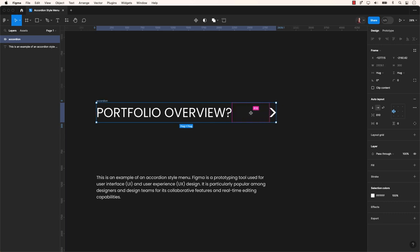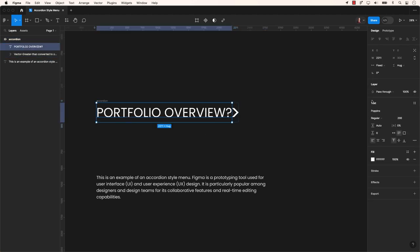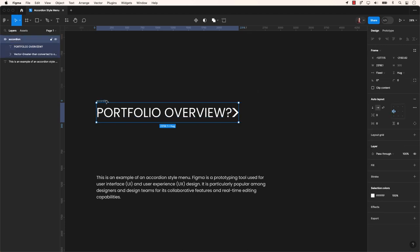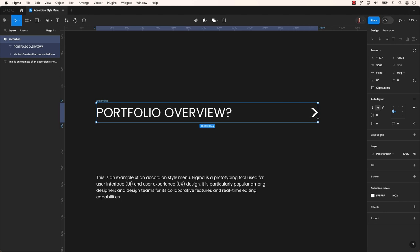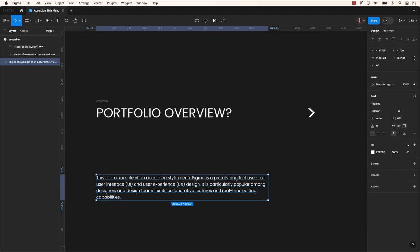Ensure the elements within this frame are set to zero. Choose questions and switch the horizontal resizing from fixed width to fill container. The adjustment will enable the accordion to be responsive, allowing us to modify the size while ensuring appropriate resizing.